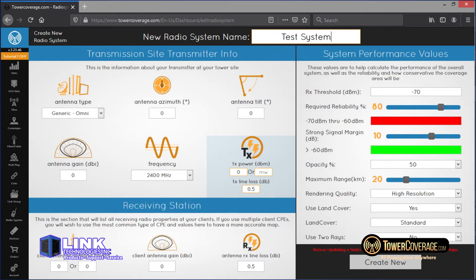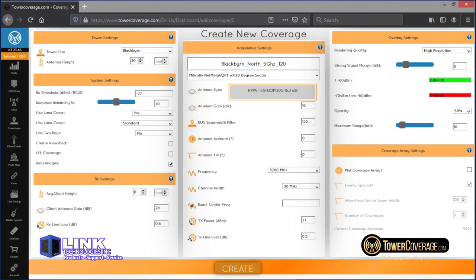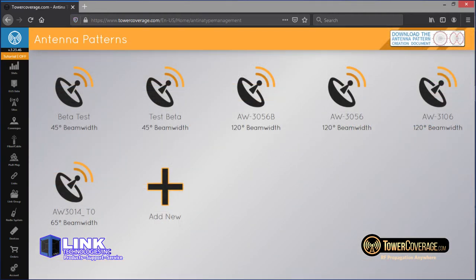Once you've finished with site creation, you'll need to create some coverages. This process comes a lot easier if you set up a radio system first. If you do that, it'll autofill a lot of these fields, which is great if you use the same piece of equipment or general settings more than once. All of these fields use actual equipment data, right down to the antenna pattern files. If you can't find the pattern in the drop-down, you'll have the option to upload one. Antenna pattern files can be sourced directly from the manufacturer, or developed through our antenna pattern creation document.